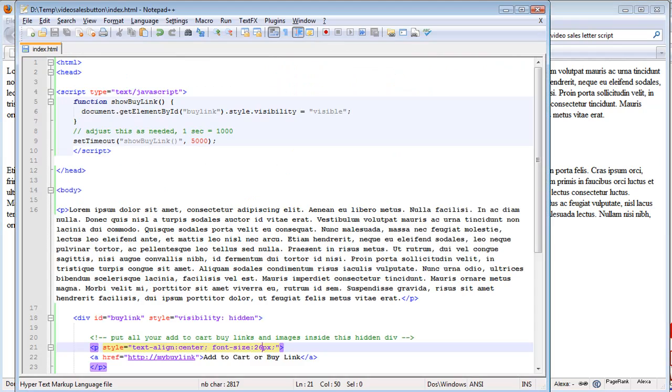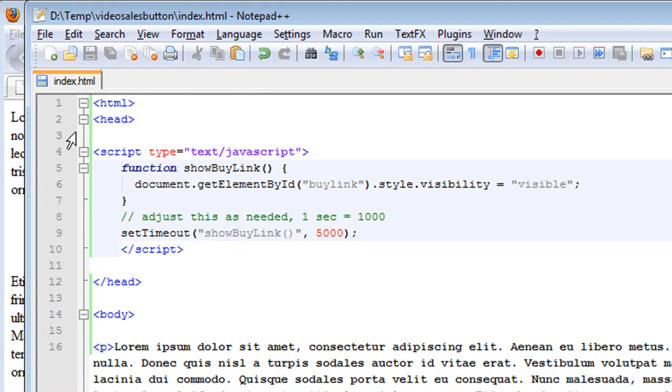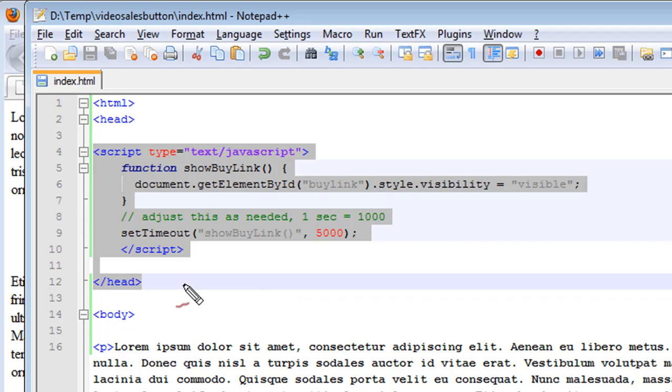It's very simple. Let me show you the code, I'll also throw it in the blog post. You have a piece of JavaScript that you put up in the header of your page.